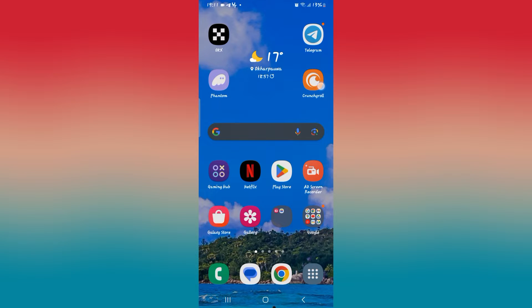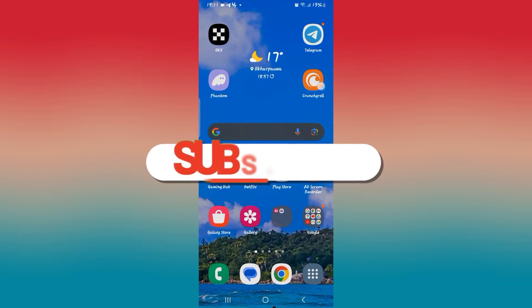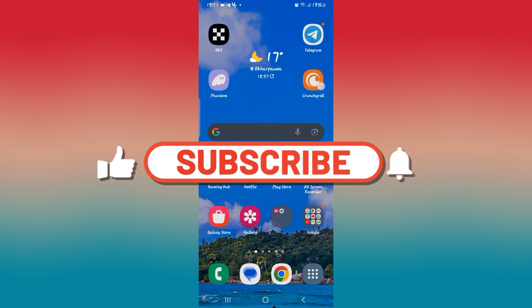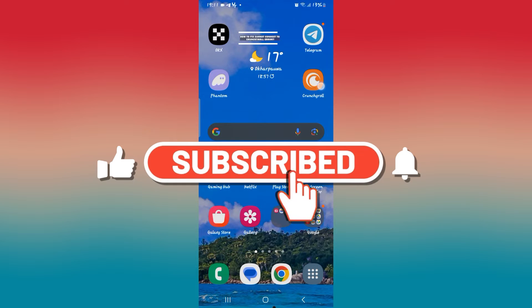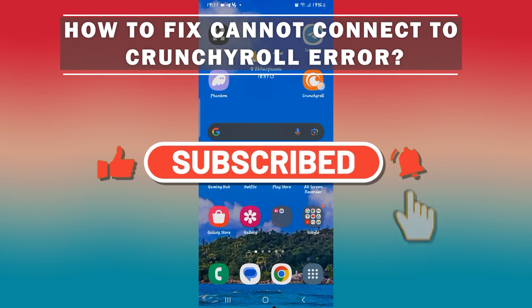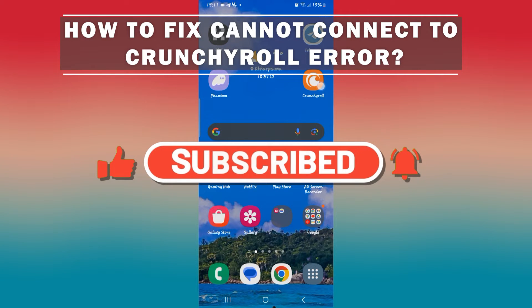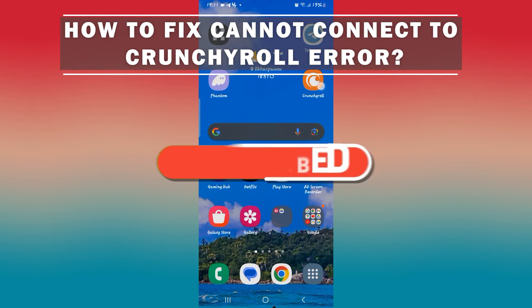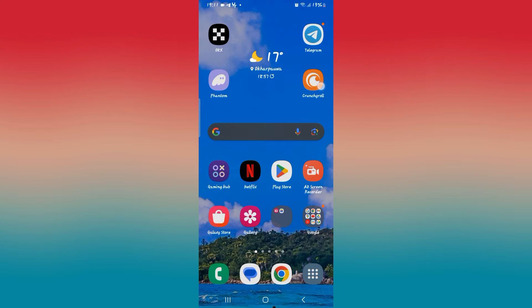Hello everyone and welcome back to another video from How To Fix Online. In this video, I'm going to show you how to fix the cannot connect to Crunchyroll error on the Crunchyroll application. So let's get started right away.